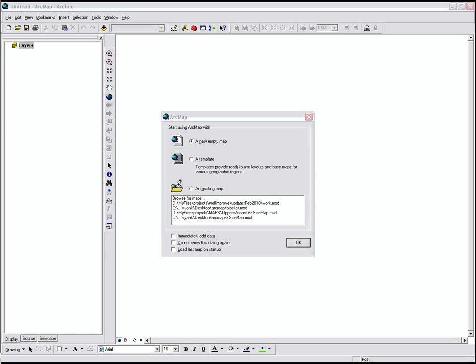Hi, this is Ryan Knox with the ANR GIS office. This video is going to demonstrate the ArcMap interface, briefly.